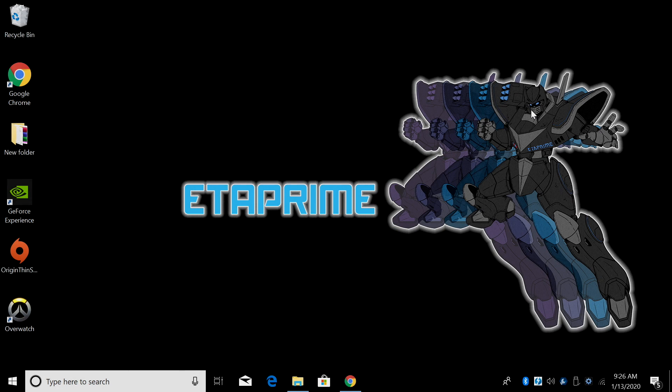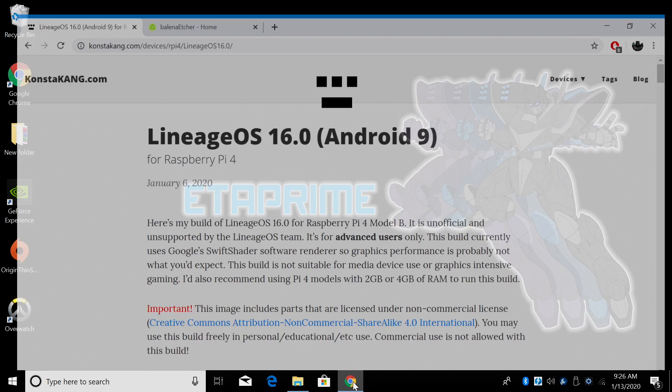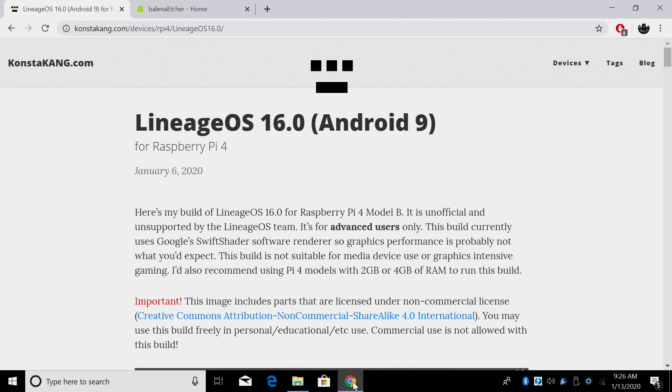So let's go ahead and get started. First thing we're going to do is flash the Android image to an SD card so we can run it on the Raspberry Pi and then we're going to install Google Play completely on the Pi itself while it's running this version of Android. I have a micro SD card inserted into my PC. This is just a cheaper 32 gigabyte card, but even an 8 gig will work.